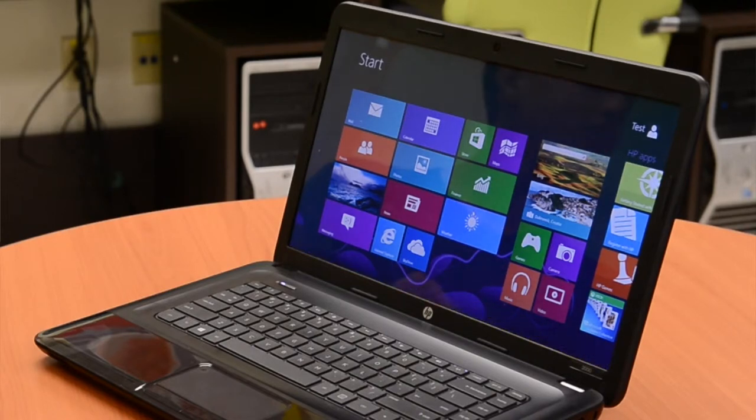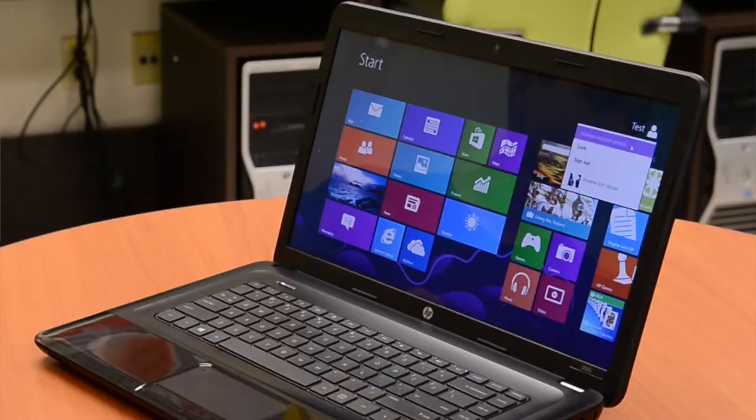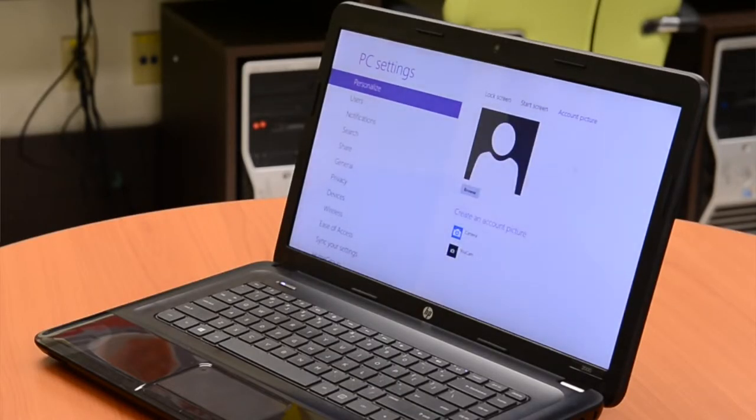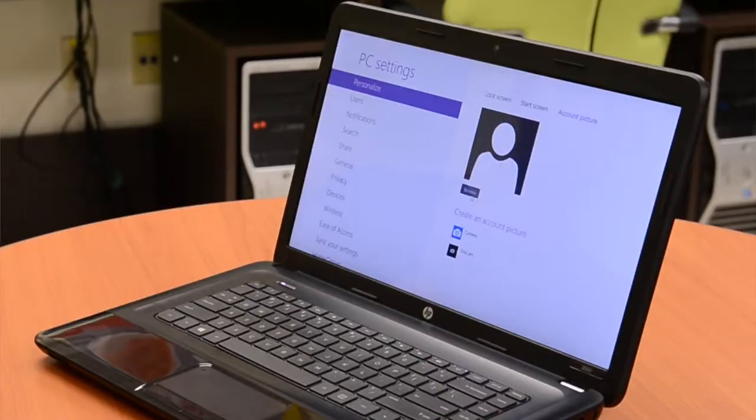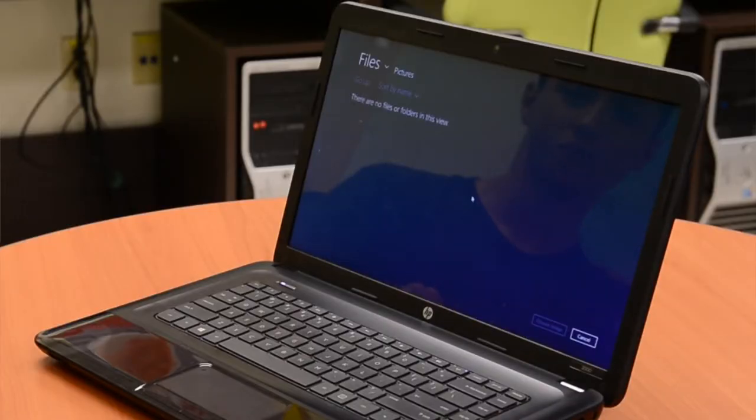Now that you have everything the way you want it, let's customize. If you go to the top right-hand corner, you'll see your username and your picture. That's where you go to change your account picture — it brings you to the full customization. You'll see a little gray man, but on a new Windows 8 installation without photos, you can't change it yet.